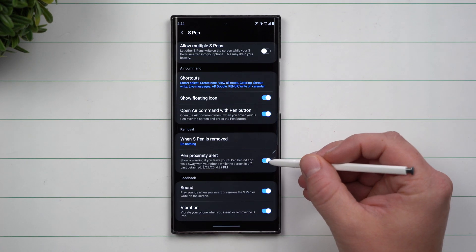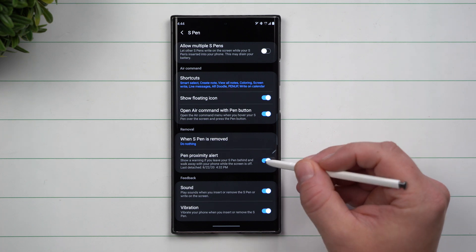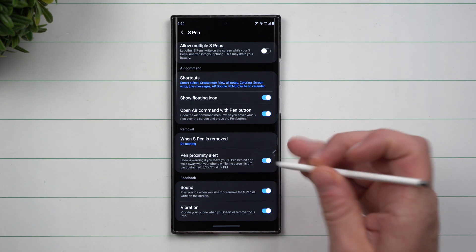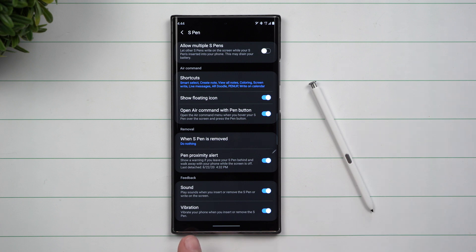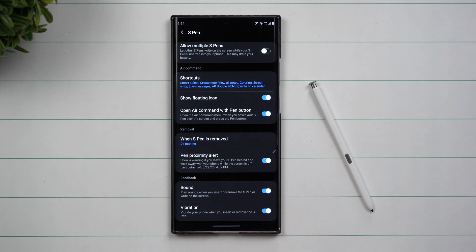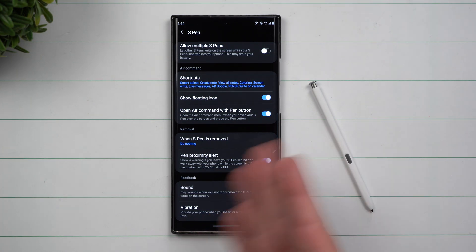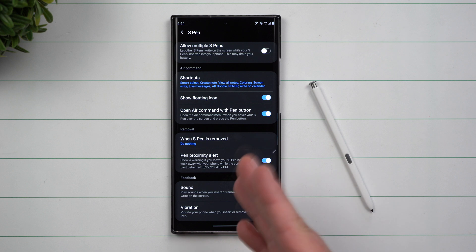The one right below that is Pen Proximity Alert. This lets you know that if you set your S Pen down and it's not inserted, the software and hardware don't pick it up.